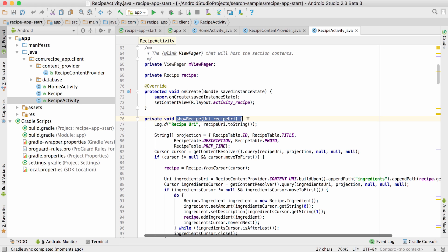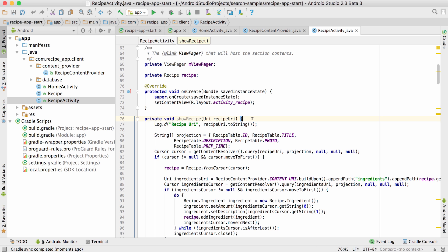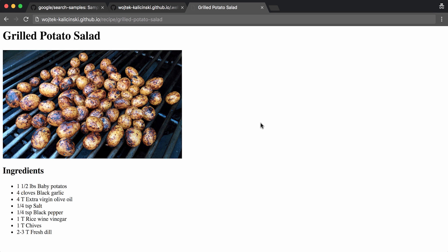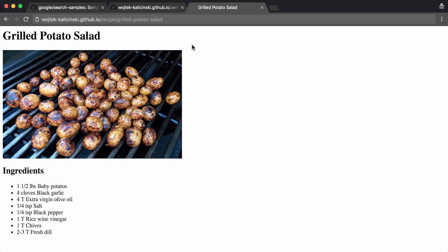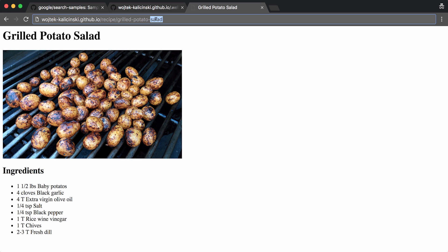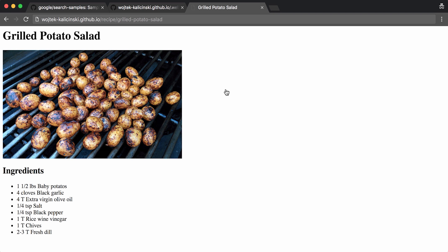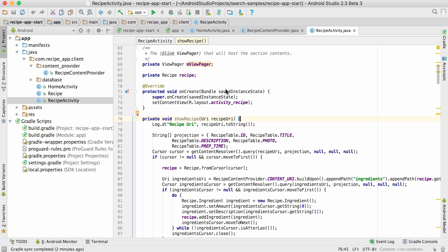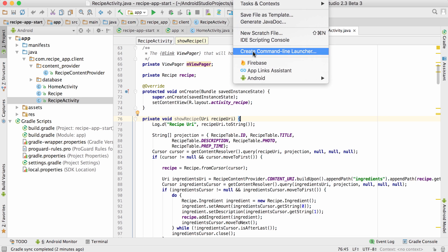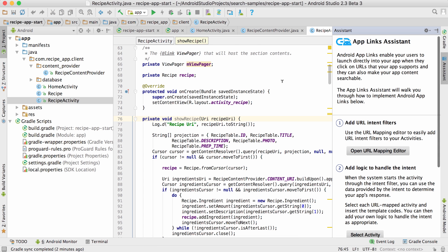Now imagine that I'm also running a website for my app, and I'd like my users to be able to share and open links to recipes in the same way, regardless of which device they're using. Let's see how long it takes to implement this using the App Links Assistant. You'll find the assistant under the Tools menu, and it shows up as a panel on the right side here.